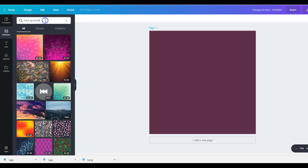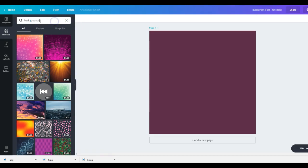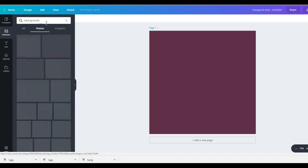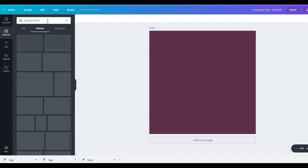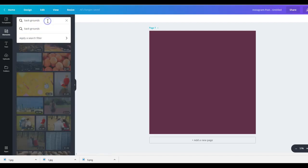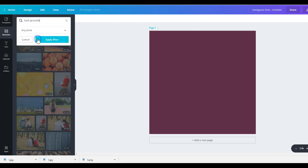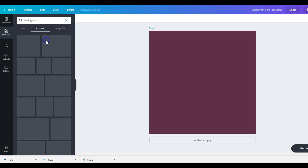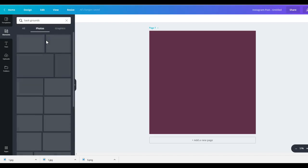But if you click on this again. Well, I didn't do it. Search. Okay. So photos. Let's click on photos. There you go. Okay. Apply a search filter. Any price. Free. Apply filter.